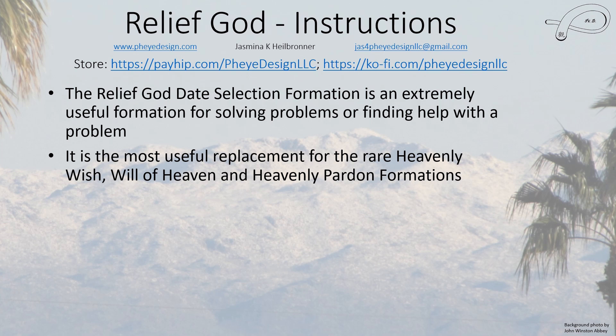This formation is a very useful replacement for the very rare Heavenly Wish, Will of Heaven, and Heavenly Pardon formations, because there are several every month, whereas those are one maybe every other month. So it's about four to eight times more frequent than these hard to find formations.